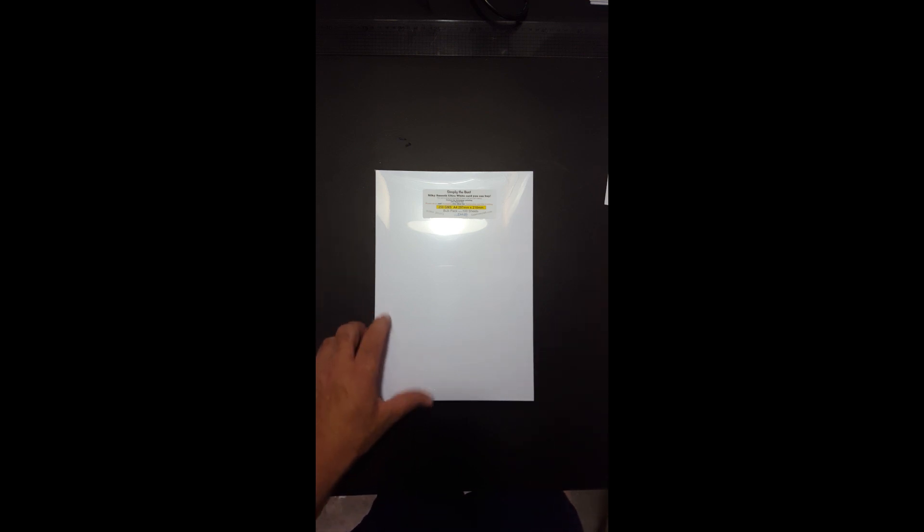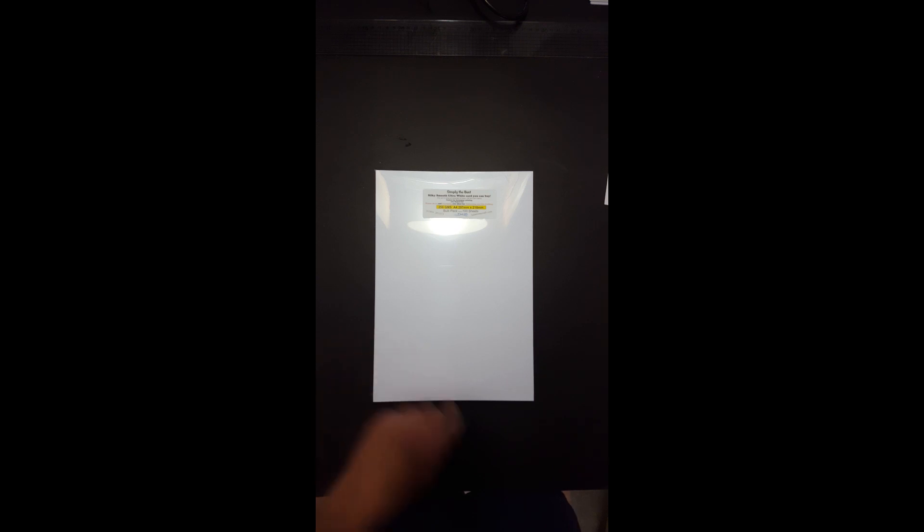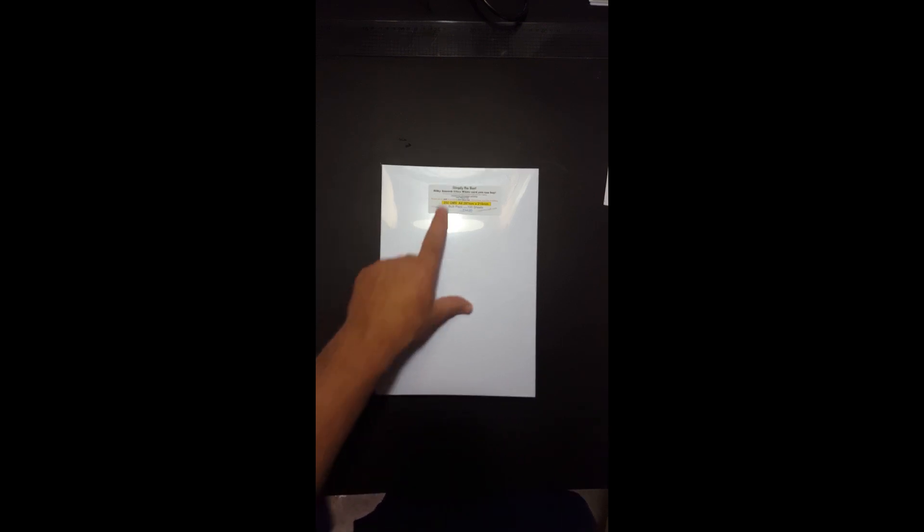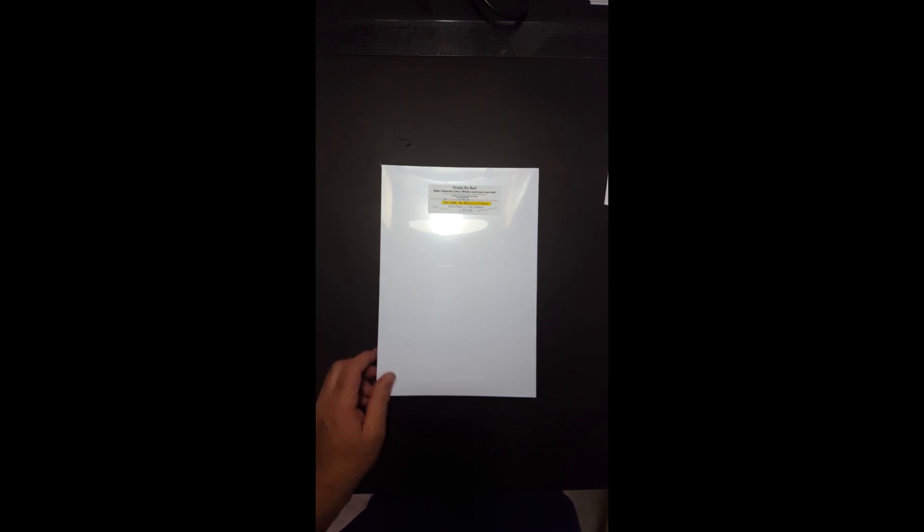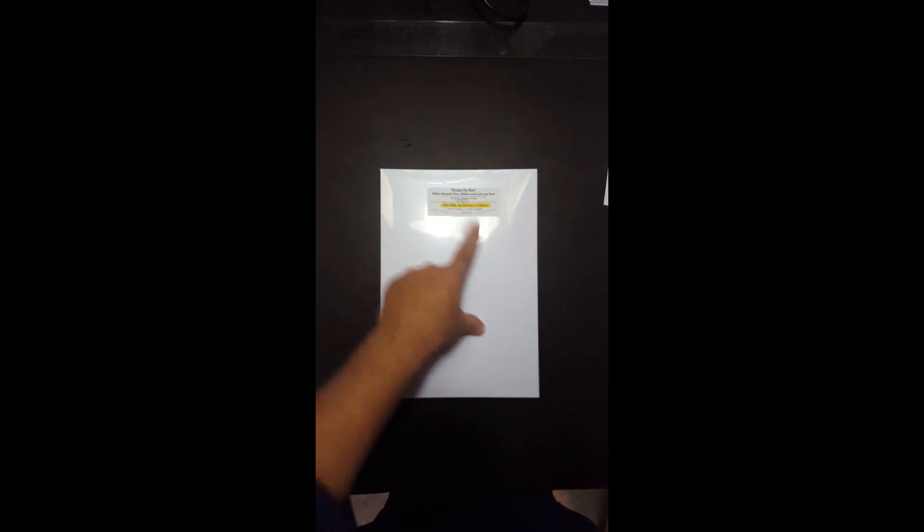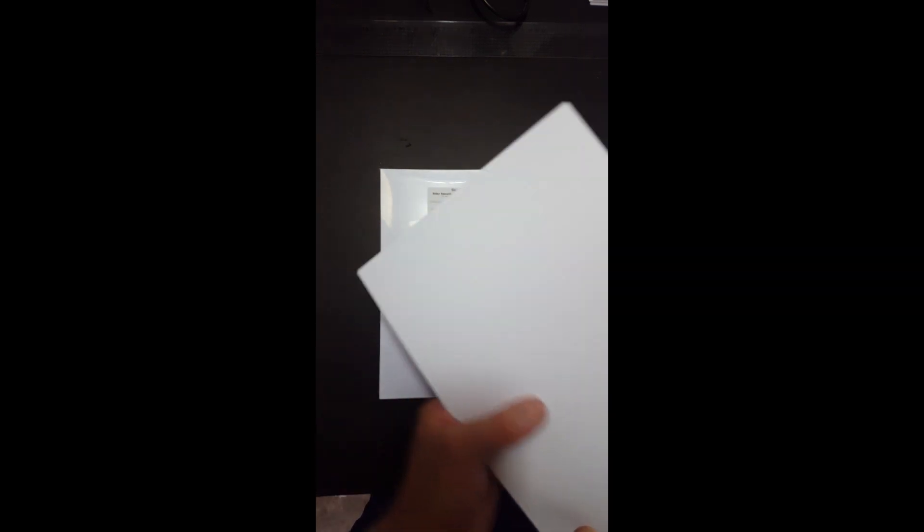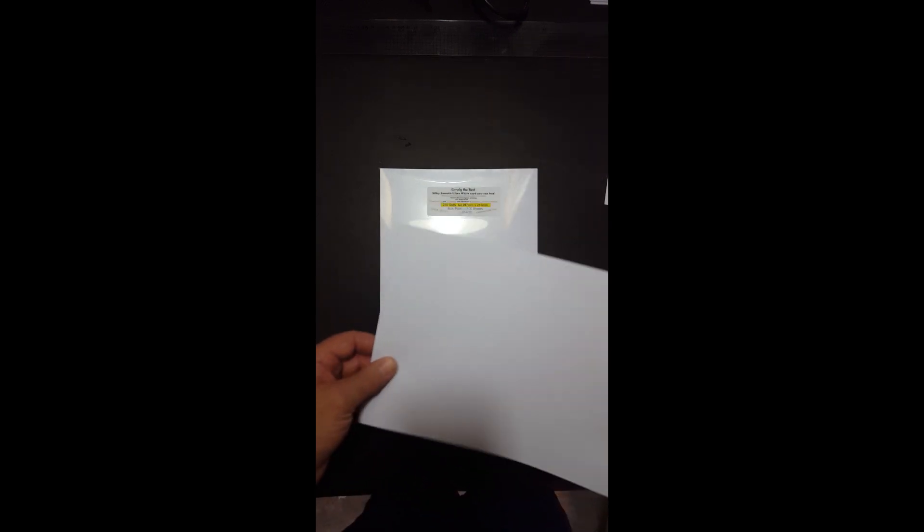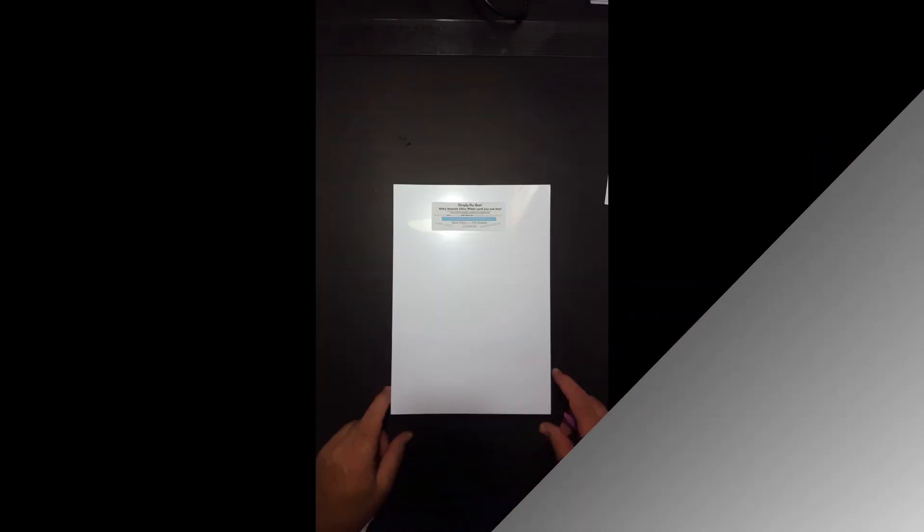£5 for 50 in the A3. £5 for 50 in the 12x12. But it's once again, it's simply the best, which is about the best card money can buy. It's a Silky Smooth, so it feels absolutely beautiful to touch. Folds beautifully. Die cuts beautifully. There you go. £5 for 100 sheets.